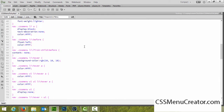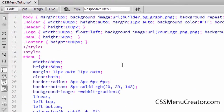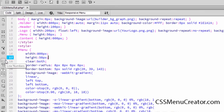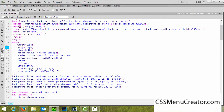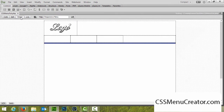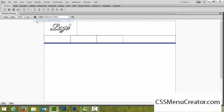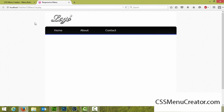Let me just quickly remove this margin, and if I come back into design view and preview this in Firefox, as you can see we have our menu and it's really starting to take shape.